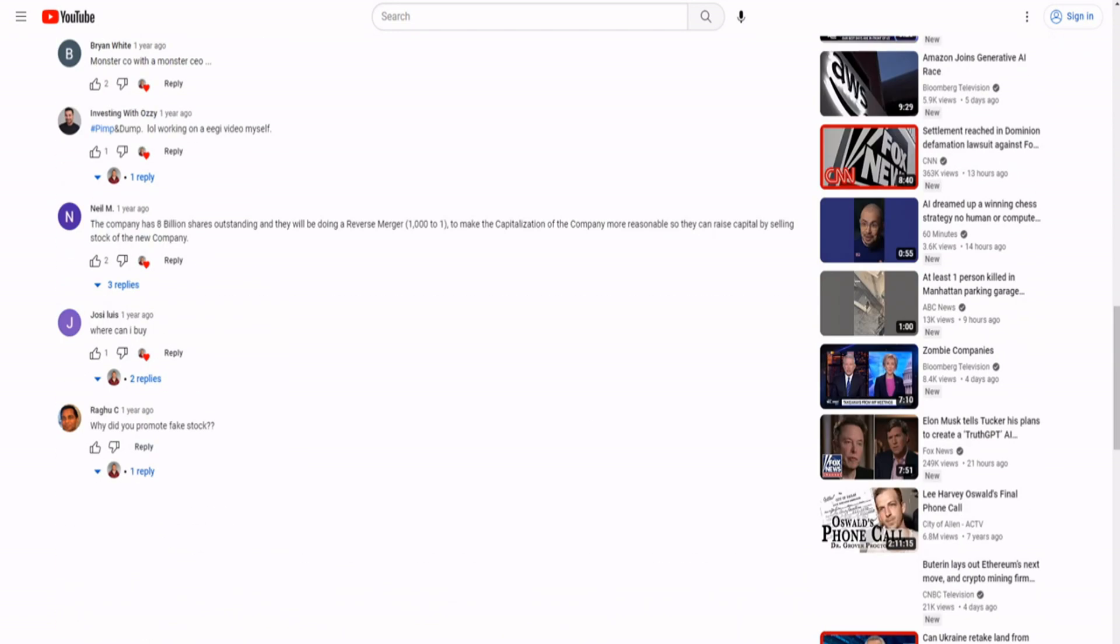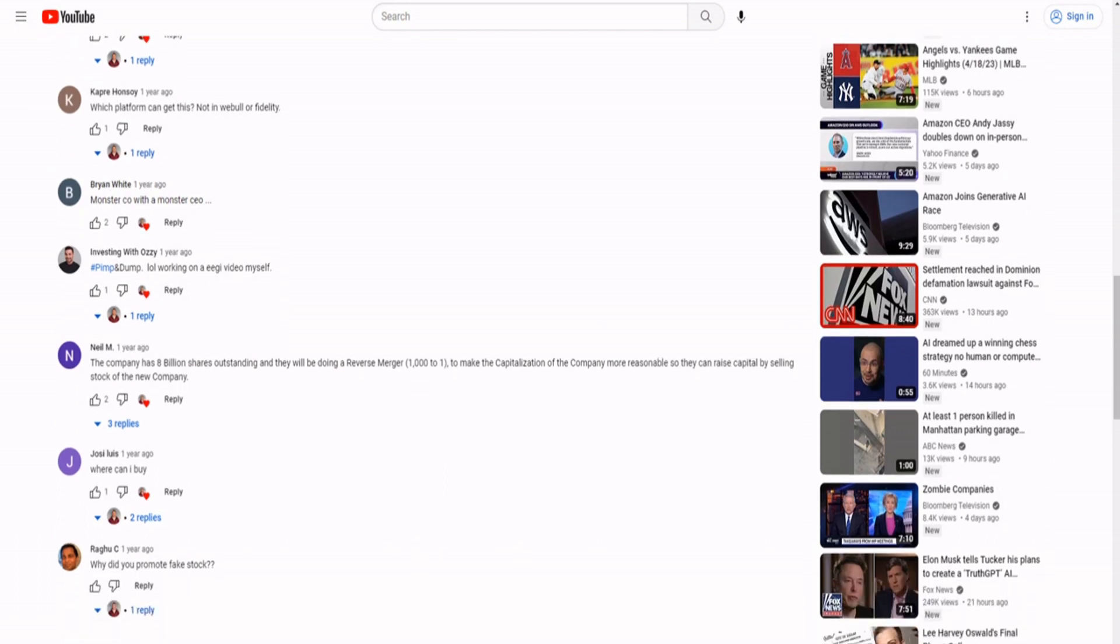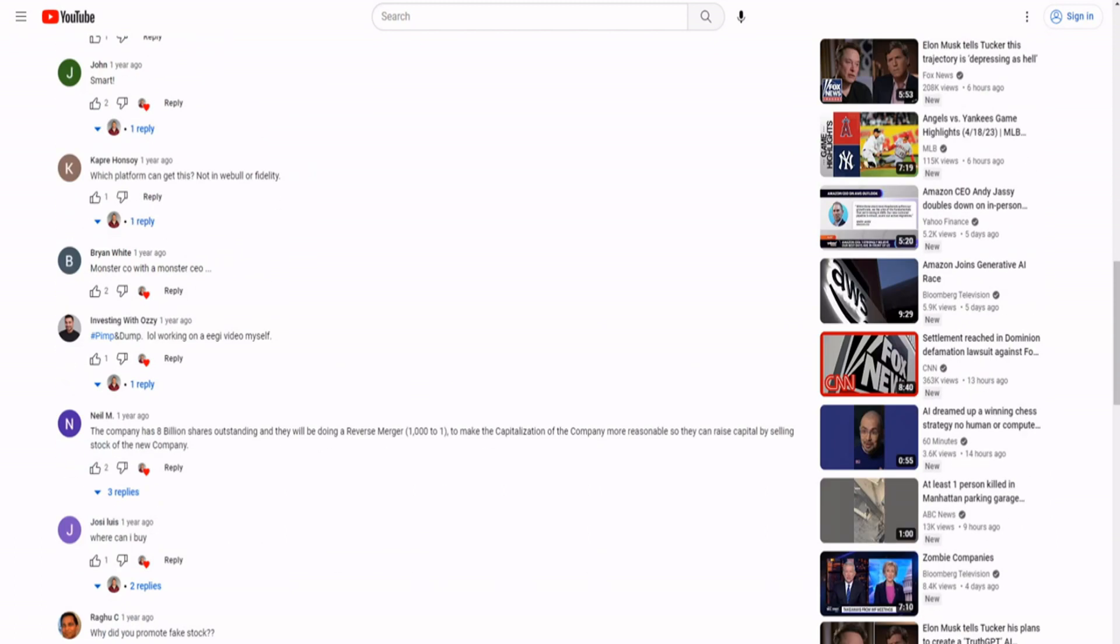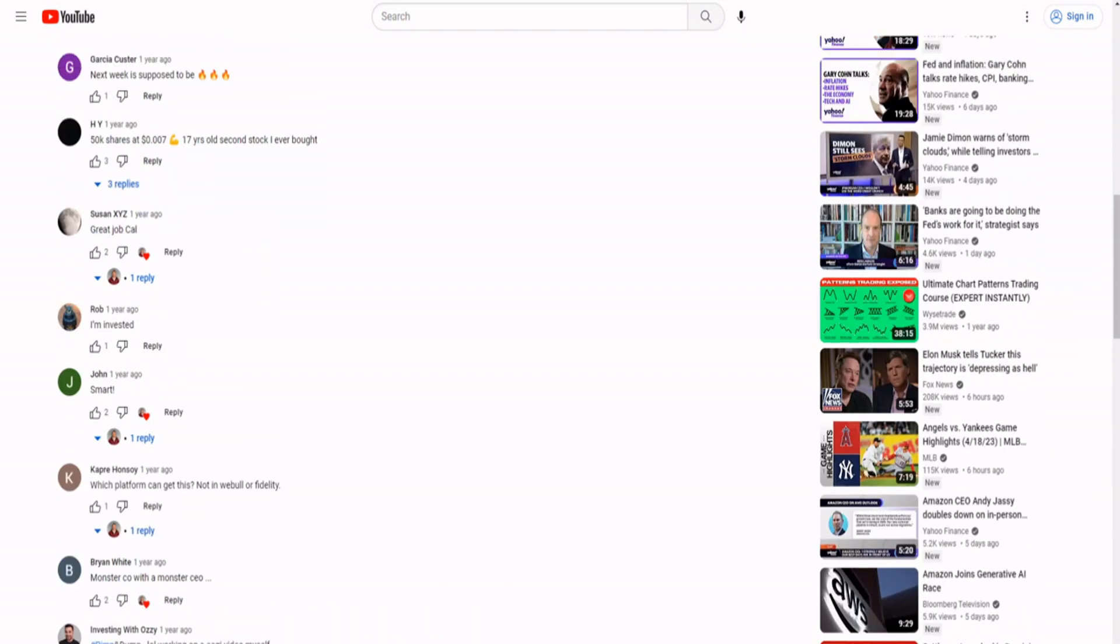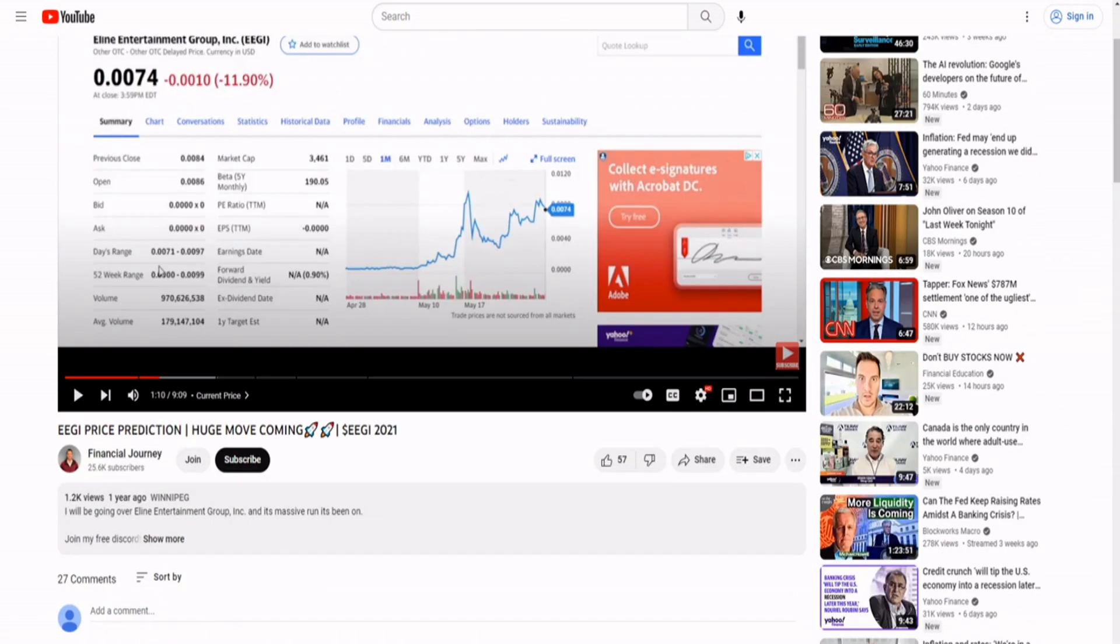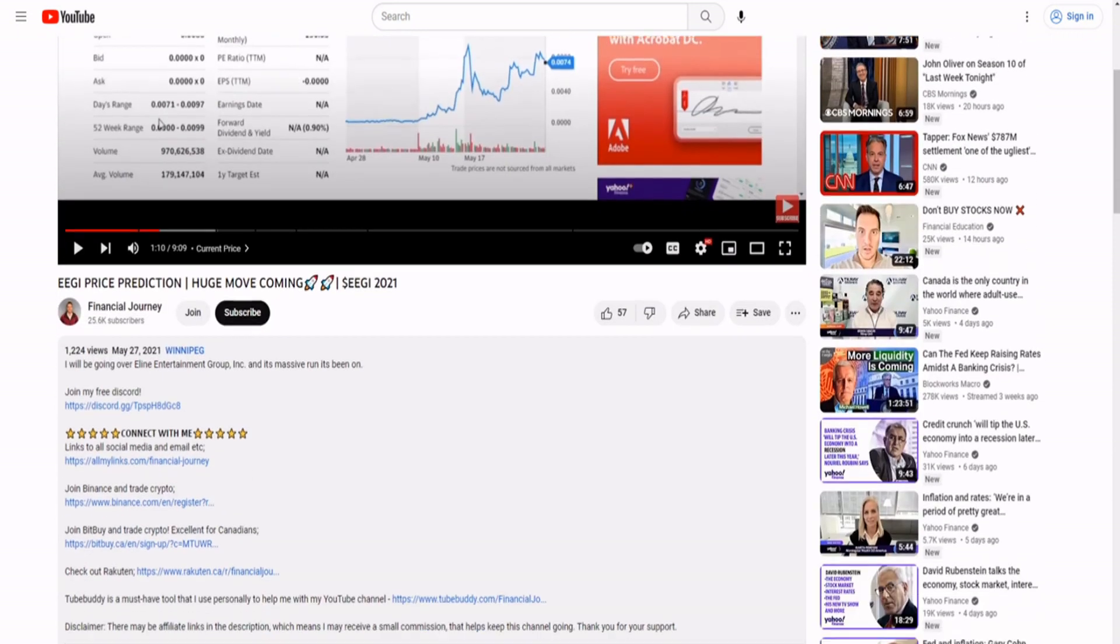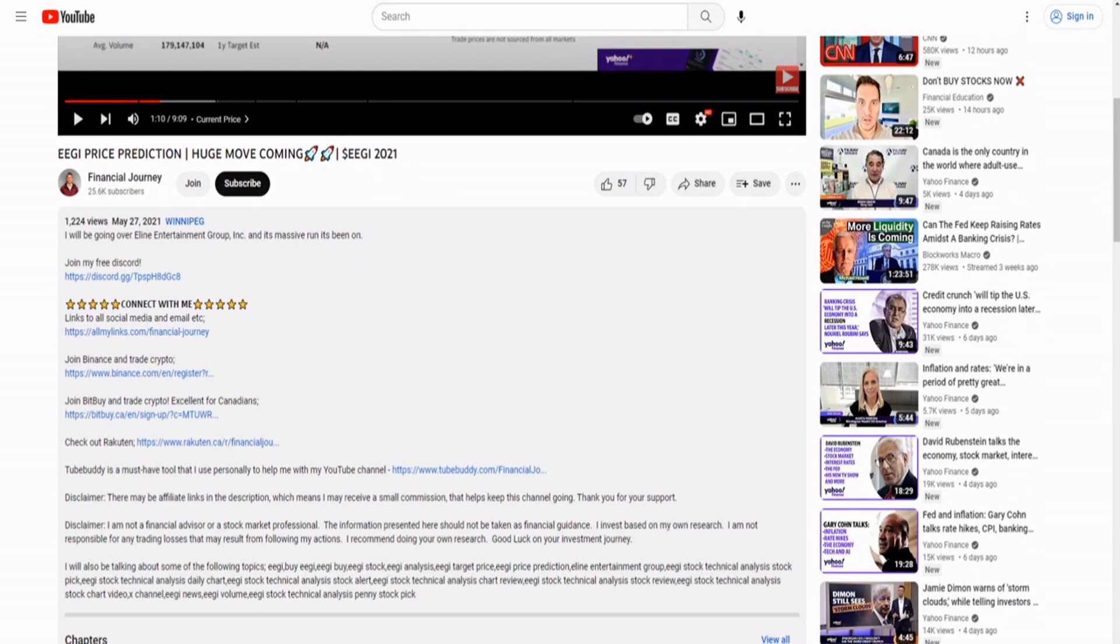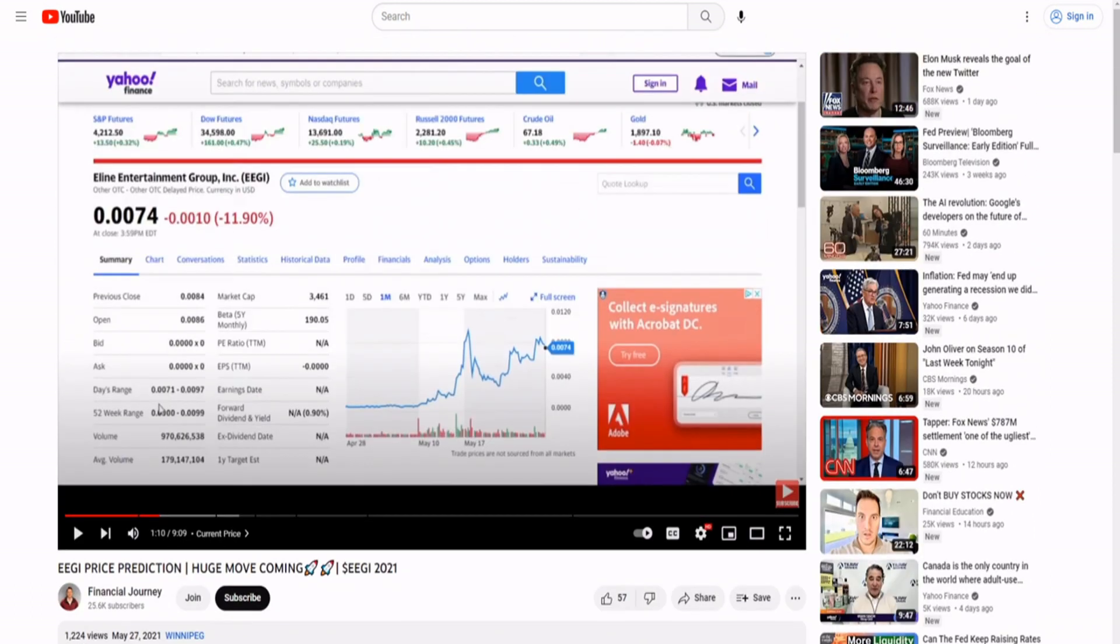Why did you promote fake stock? Oh it isn't fake, I was researching, nothing led me to think this was a fraudulent company in any way. At least some people are calling him out for it. Disclaimer, oh I'm not a financial advisor, don't come after me, don't sue me bro. I mean there's probably more. Some of them I guess he says he was paid for, some I don't know if he was paid for.